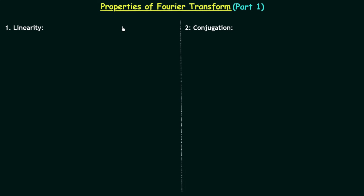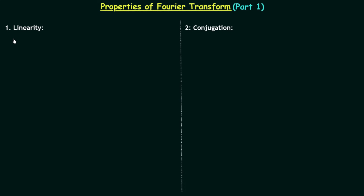In this lecture we will have a discussion on properties of Fourier transform. I will give you two properties: the first one is the linearity property and the second one is the conjugation property. So let's start our discussion with the linearity property.